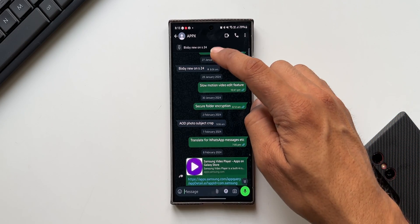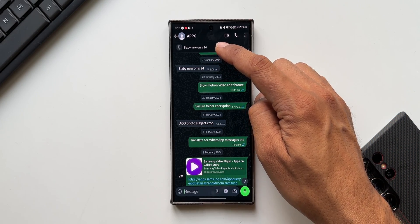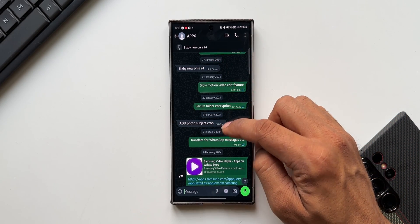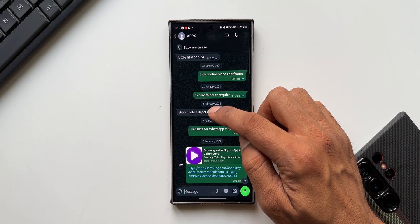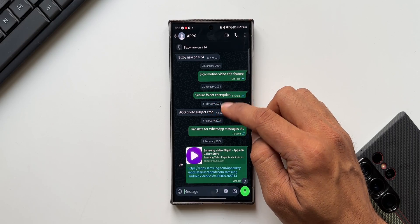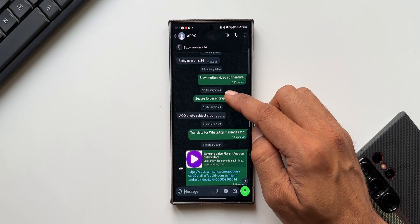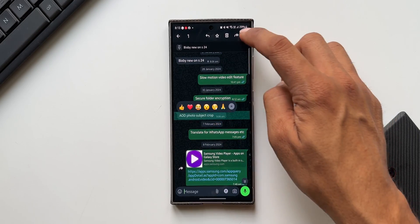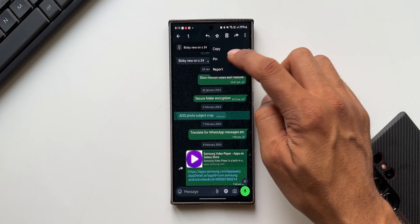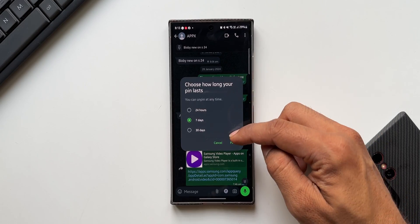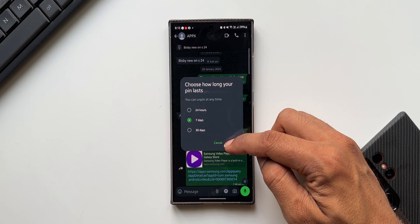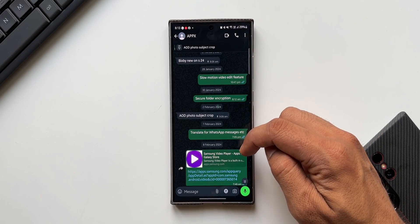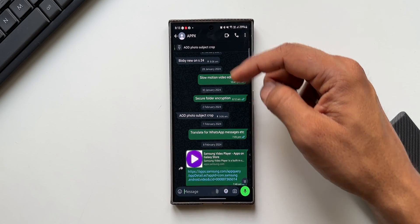Let me show you. You can see we already have pinned one message here. Now let me pin one more message. I'll select this particular message, press and hold on it, tap on the three dot button and pin it. Again, I'll select 7 days and pin it.